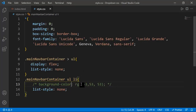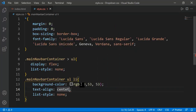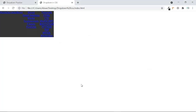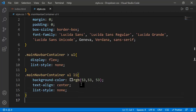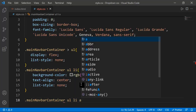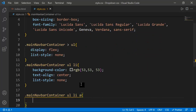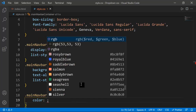The next step is setting text-align to center. Then I'm targeting main-navbar-container ul li a to change the link color to white. Once you refresh it you can see the links clearly.